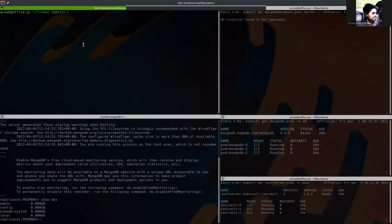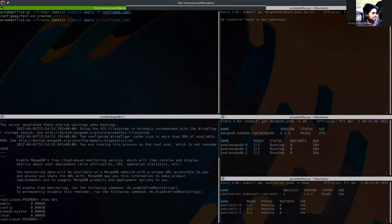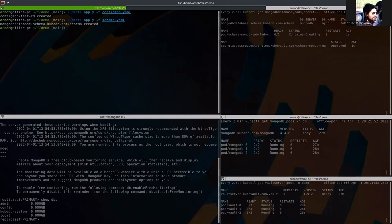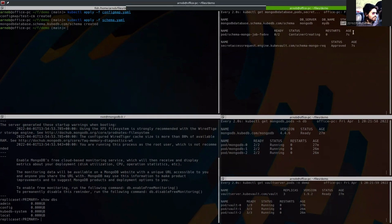So first apply the config map. The config map is created in dev namespace. And then let's apply the schema. Here you can see that the schema manager is in progress. You can see the status here. The pod is being created. And now it's done.